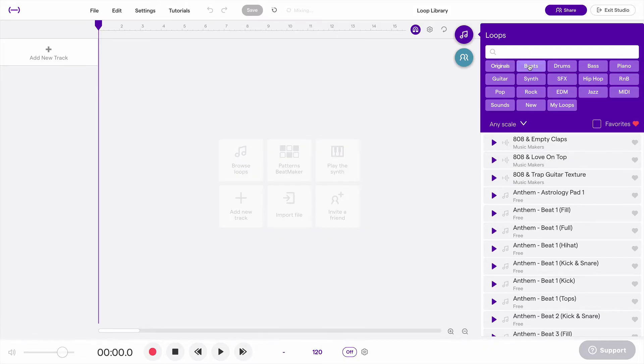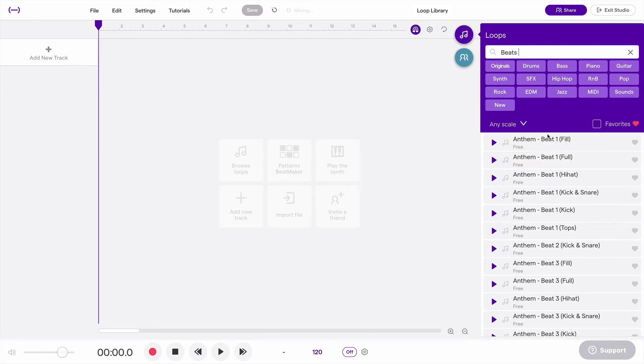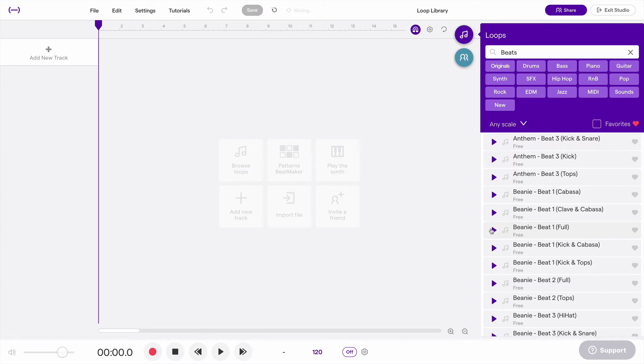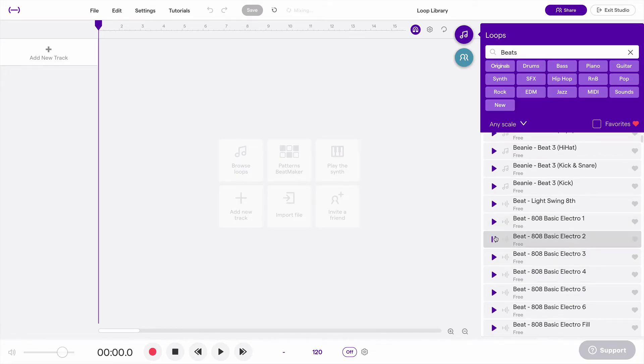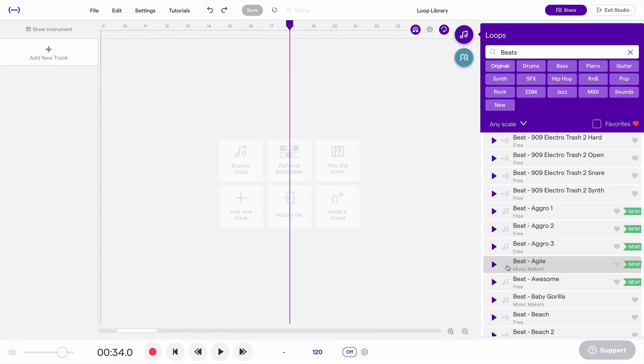So let's say I'm going through some drum beats, I'm listening to different drum beats, and maybe I find one that I like but it doesn't work for the song that I'm working on right now but I want to save it for later.